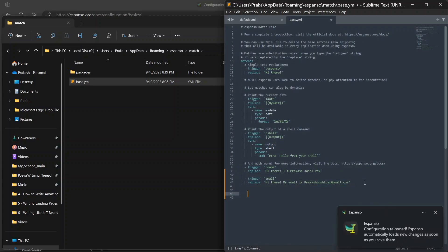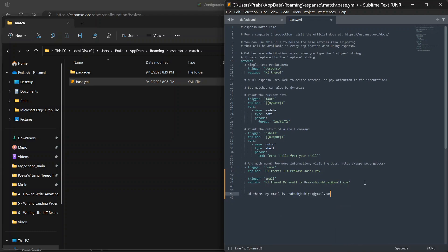Control save. Now the configuration will reload. And I can just write main over here, and it will replace with this text. This is a simple example of how you can start using Espanso.